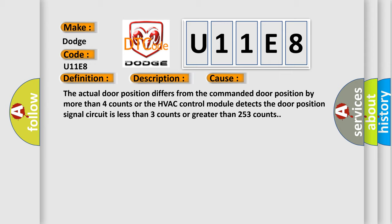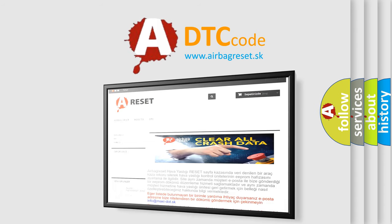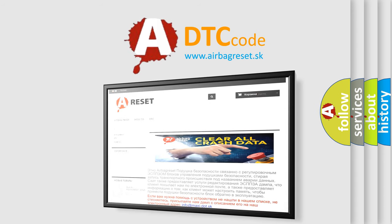The airbag reset website aims to provide information in 52 languages. Thank you for your attention and stay tuned for the next video.